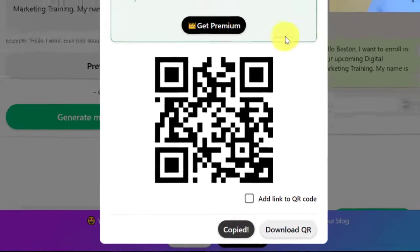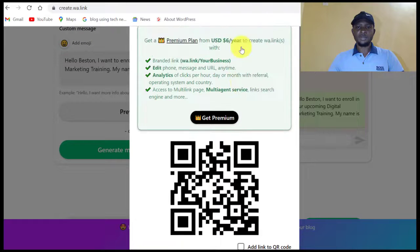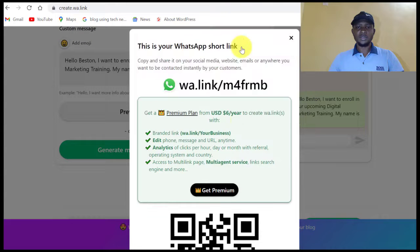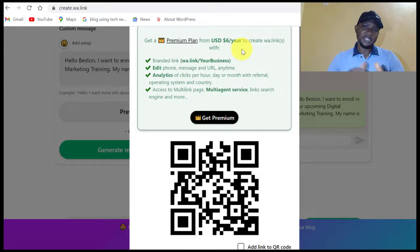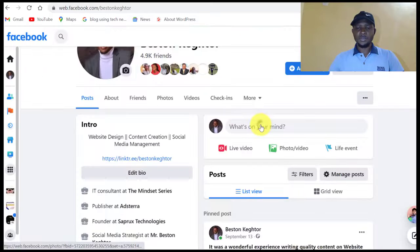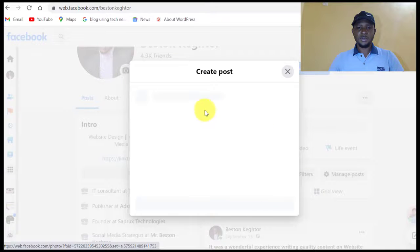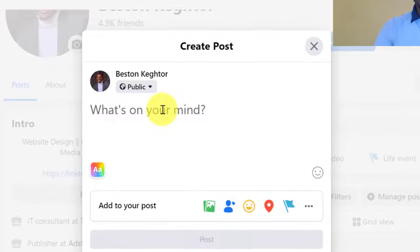I've copied the link. Now I can come to any platform I want to use it on. If it's on my website, I'll put that link in a button. Or I can bring it to Facebook, create a post, and paste it there.